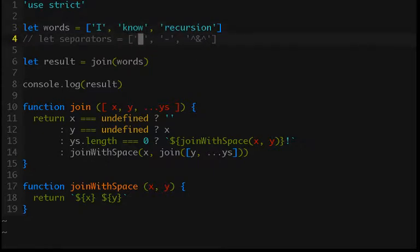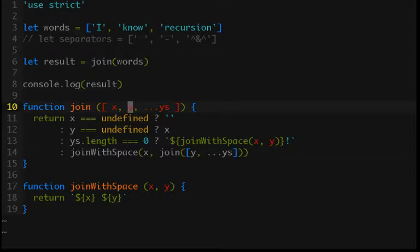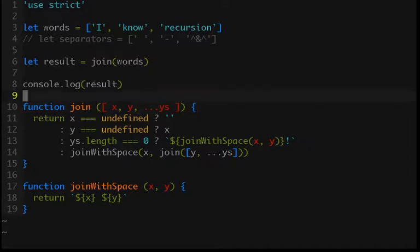Now we are going to still use our recursive join as our inner loop, and to get started on that we need to give it access to whatever separator that we want it to use in its current iteration.